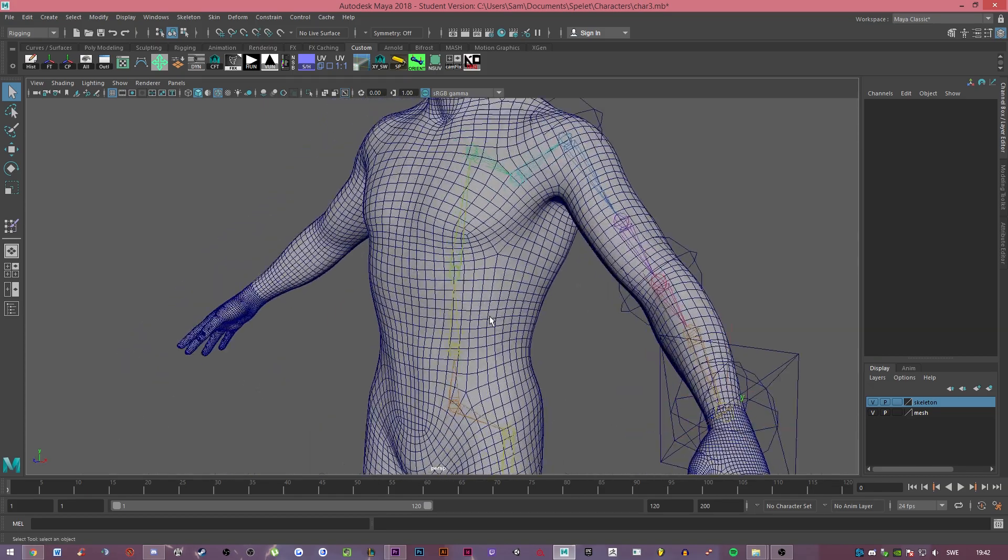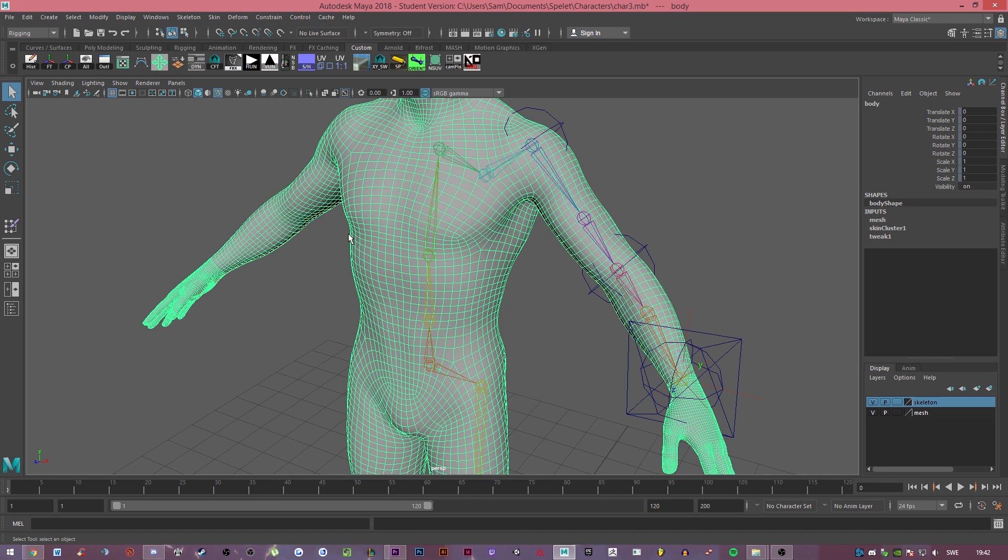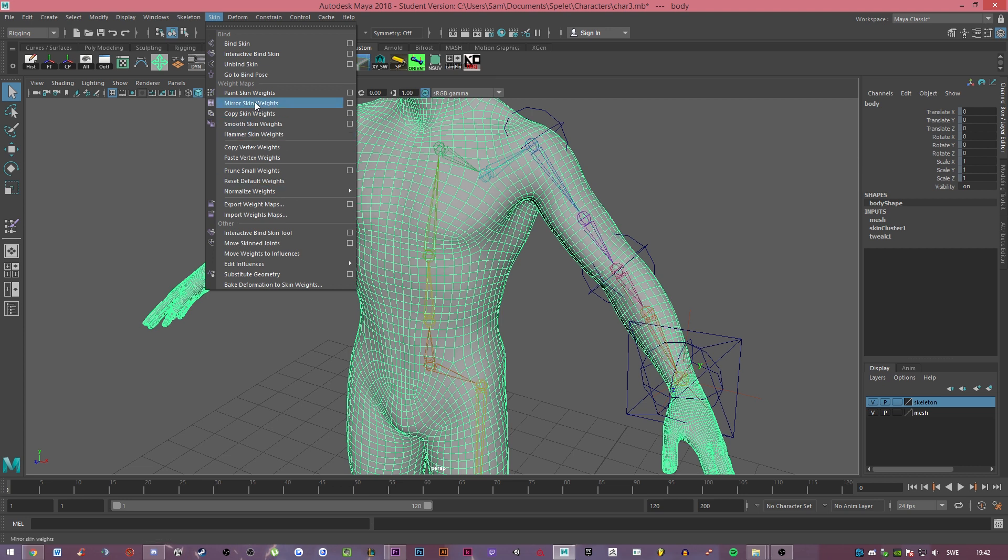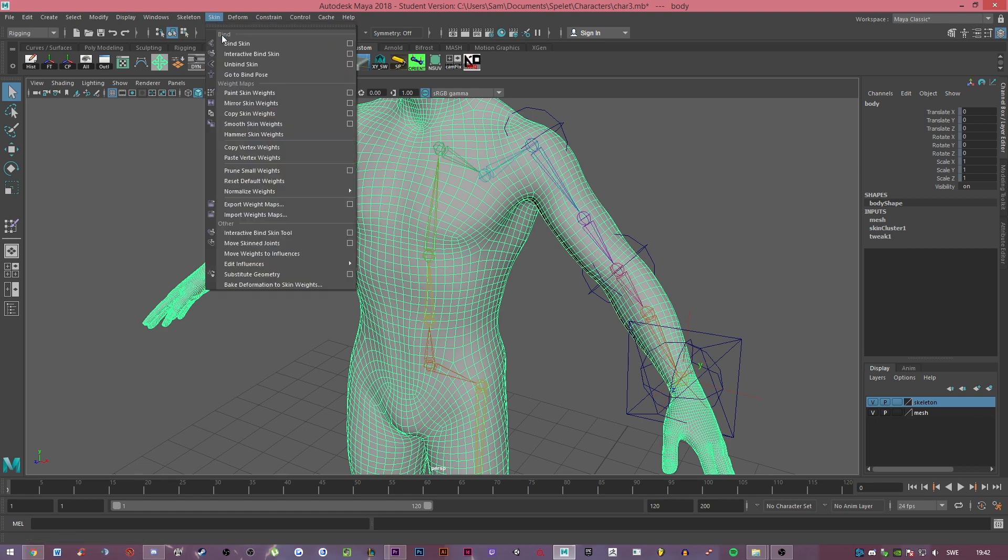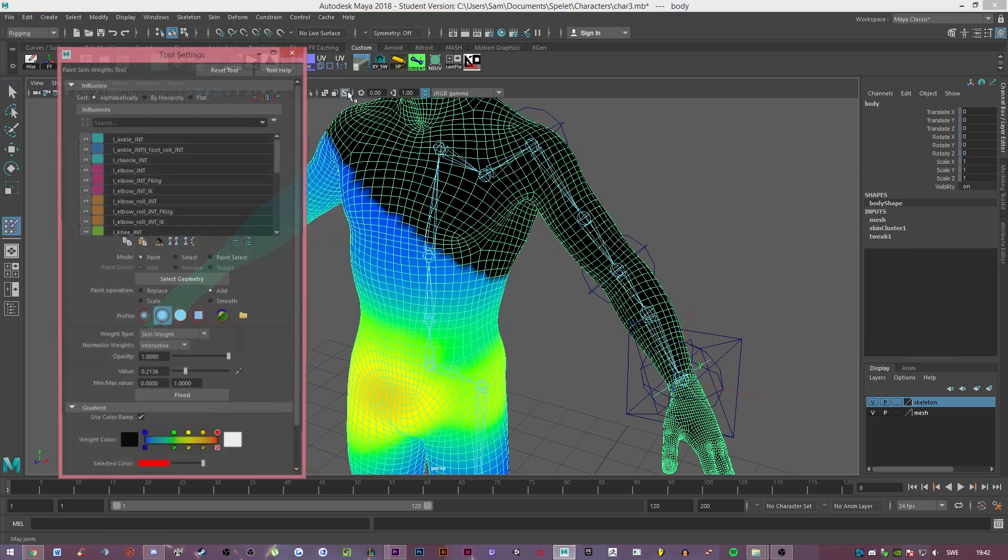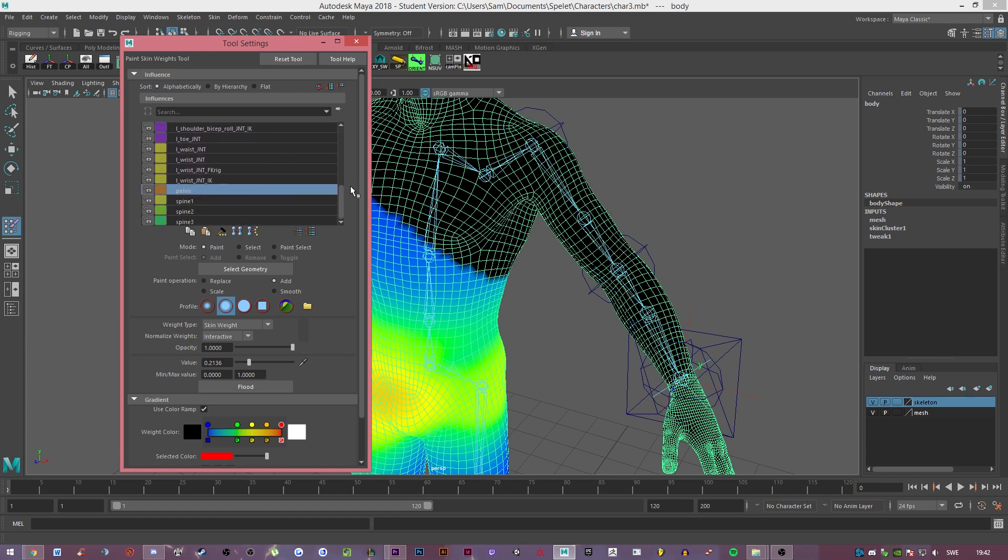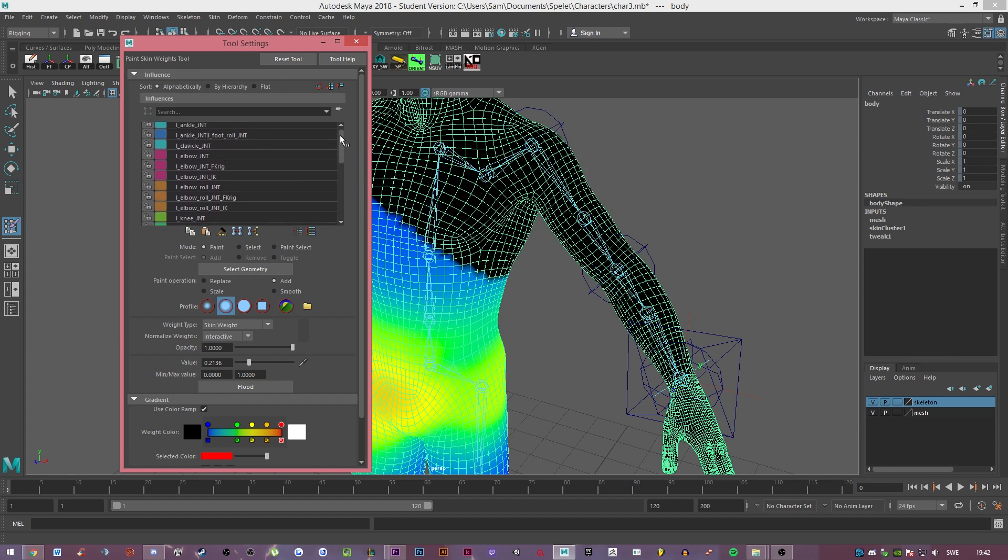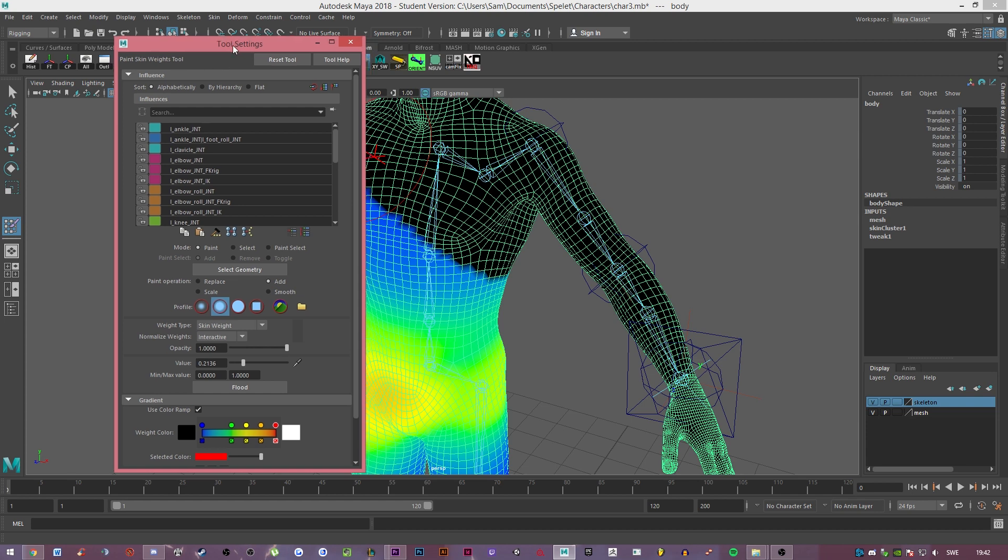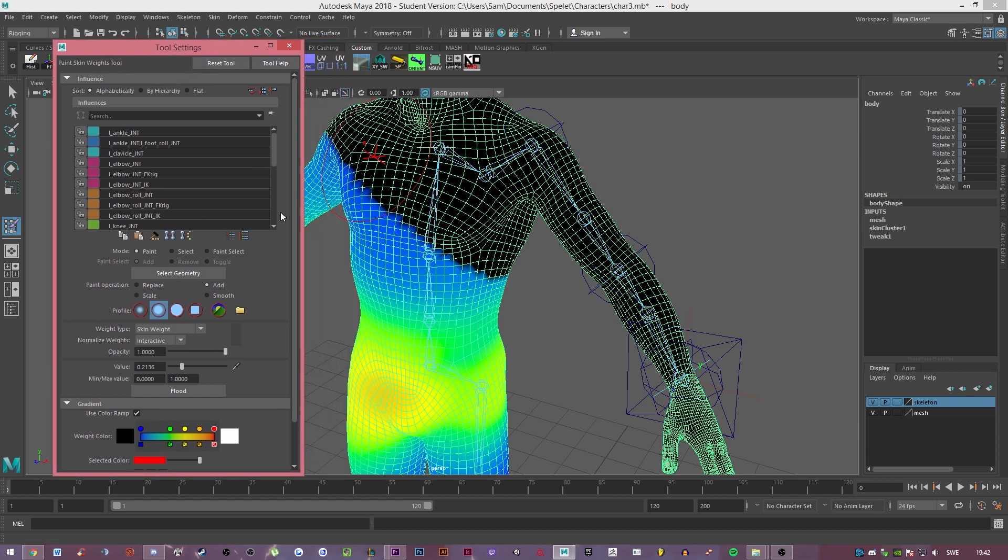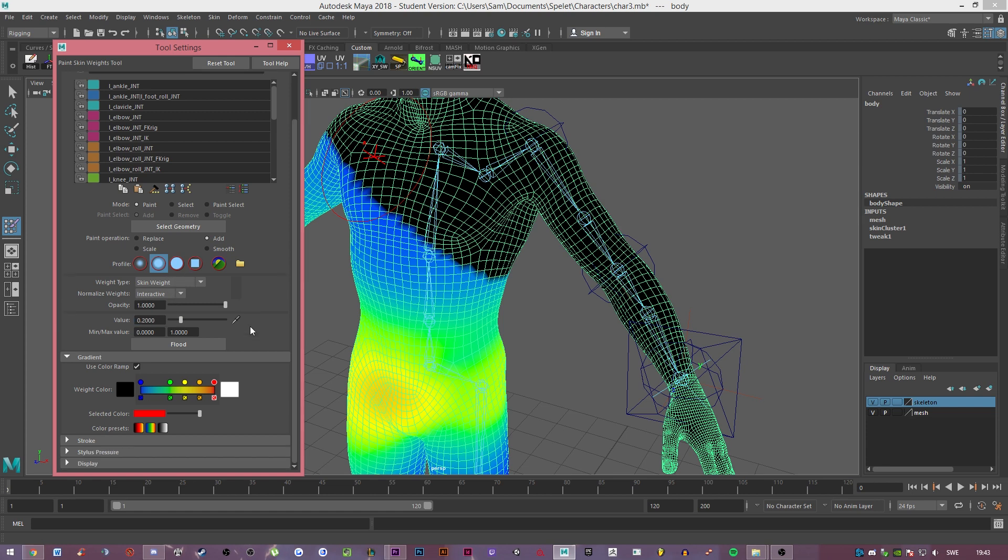Now comes the skinning. The first thing I'm just going to give you the basics. The tool you want to use is under skin and paint skin weight. Select the skin and then the little option box. I like to change this to alphabetical so I can see every joint in alphabetical order. Then press use color ramp so you can actually see what you're doing. I want you to go from replace to add and then change the value down to like 0.2.